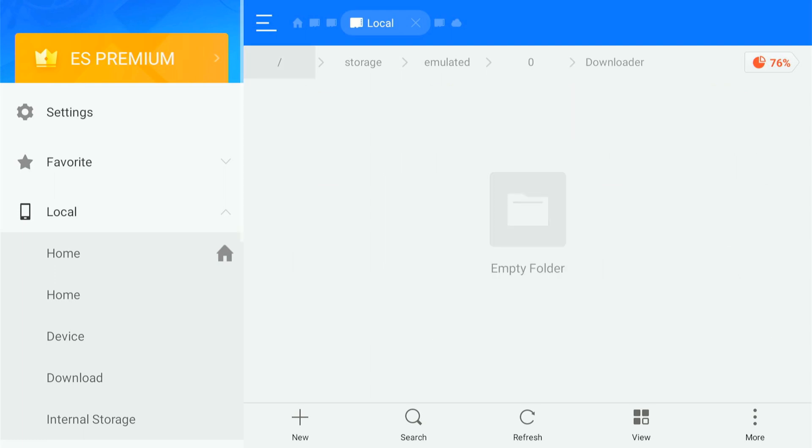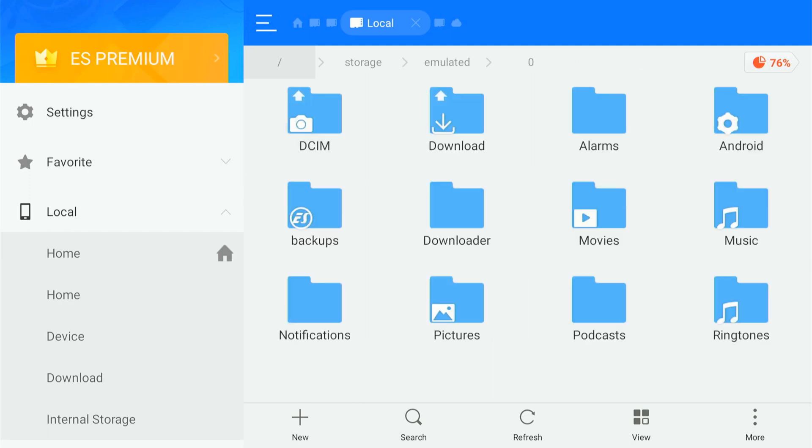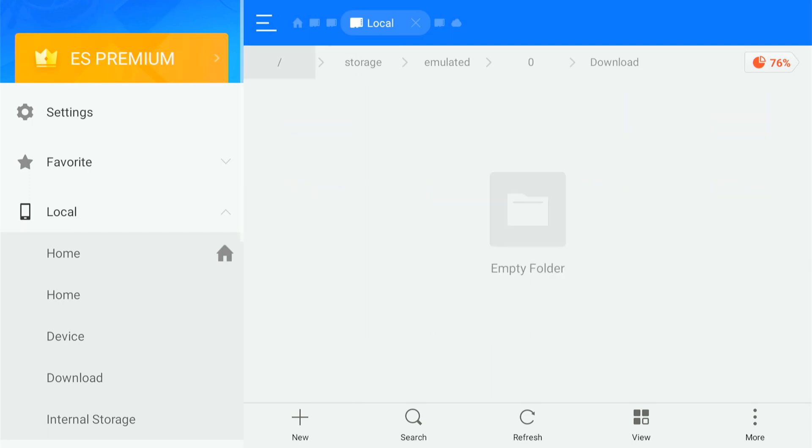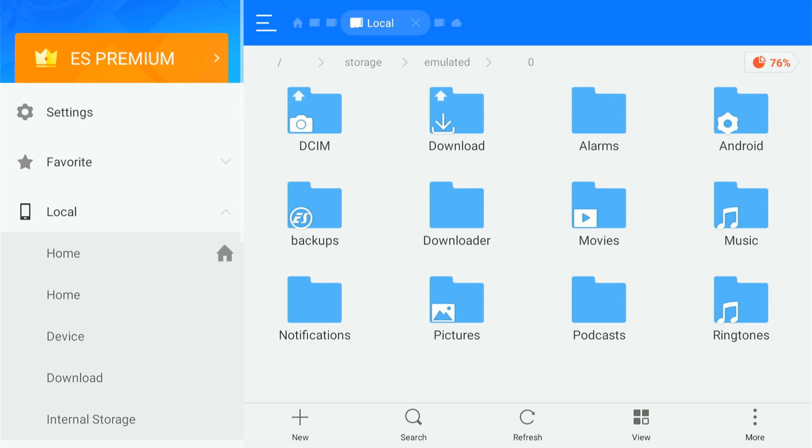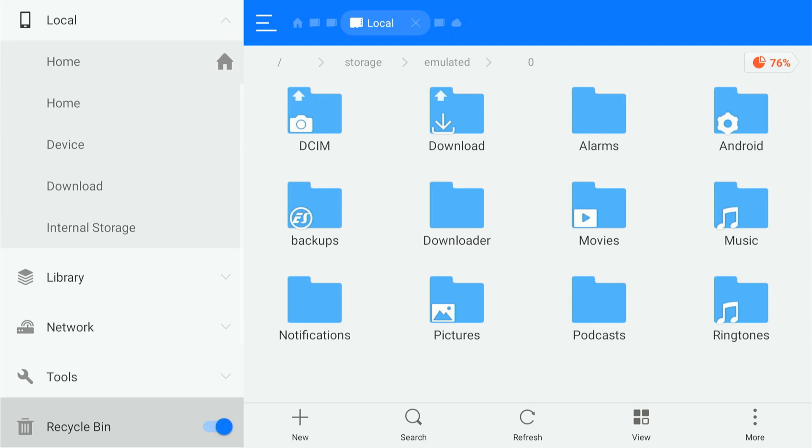Now I don't have any applications that are third-party on my Firestick, so nothing's in this folder. You can go to the download folder right here above it or DCIM if you have any pictures, and you can scroll through this list under here.